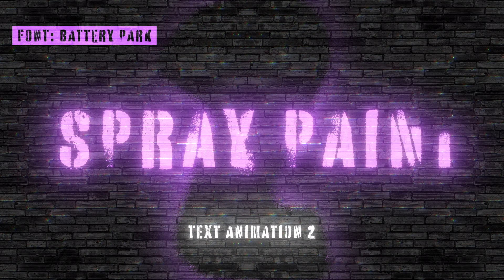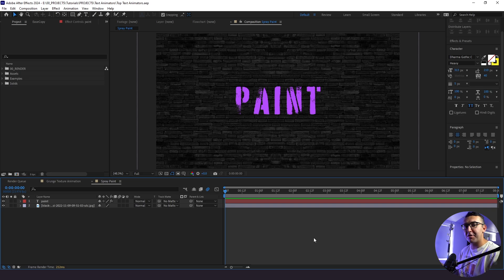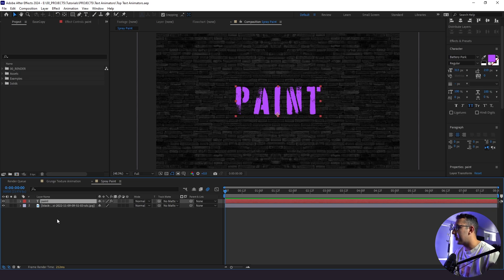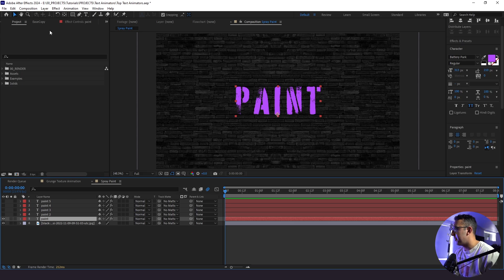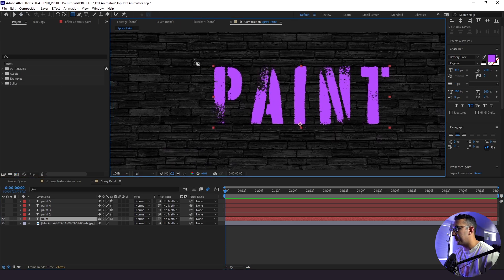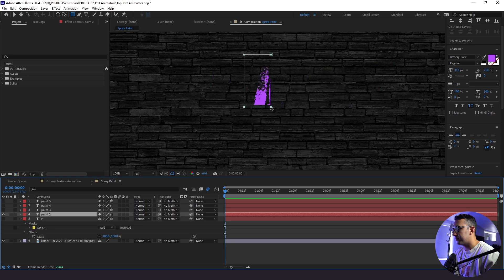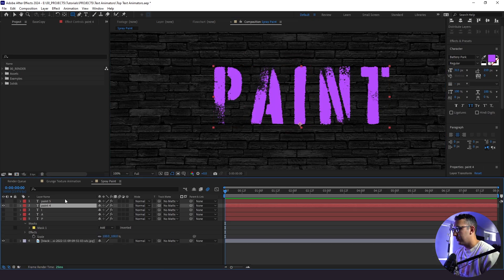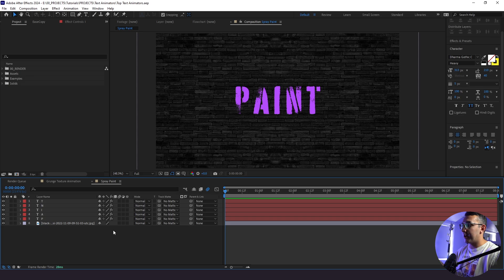Next up is our text spray paint animation — I love this effect. To pull off most of this effect, I'm actually going to be using my Wacom tablet, which I use for different Photoshop and After Effects work. I'll leave an affiliate link in the description below if you want one. The first thing we're going to do is duplicate our text five different times because we have five different letters. Then we're going to mask out each one of those individual letters — we'll be creating shape layers and animating those to bring on each letter.